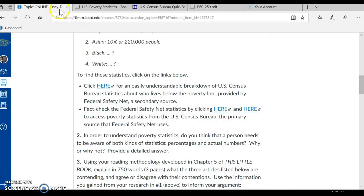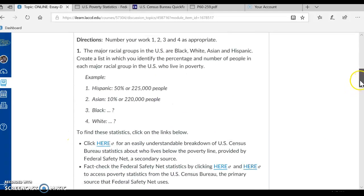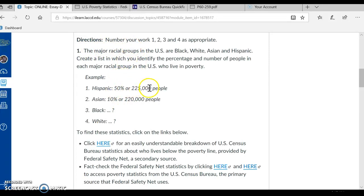So I'm going back to the directions. These are where you would find the poverty statistics, and that was your first task. So this was Number 1 — what I wanted you to do: find out the percentage and the hard count, the number of actual people who live in poverty, of these four major racial groups.